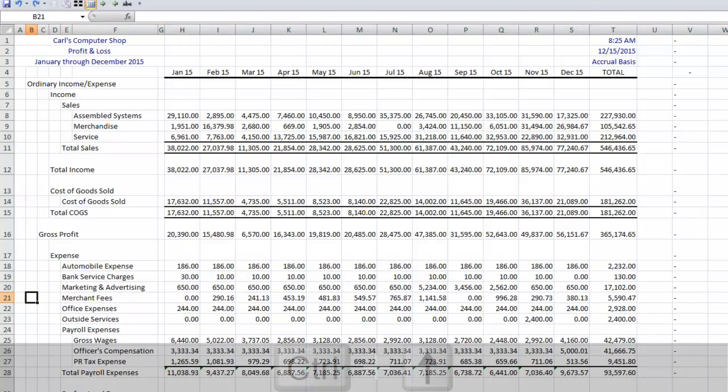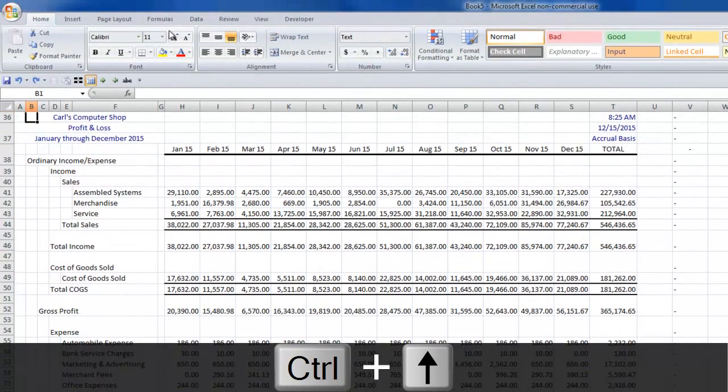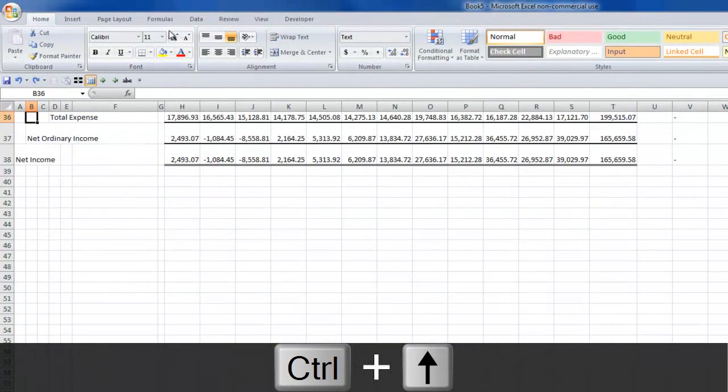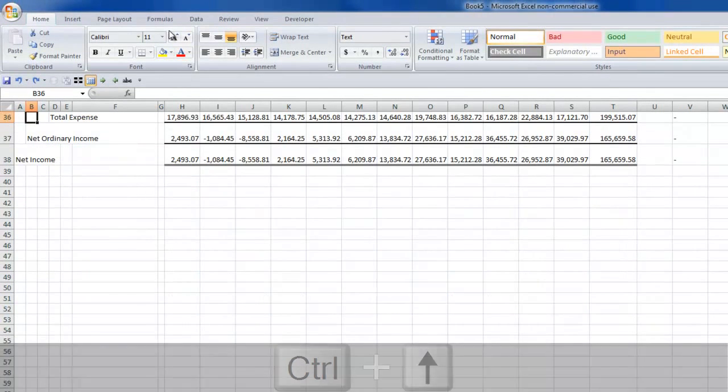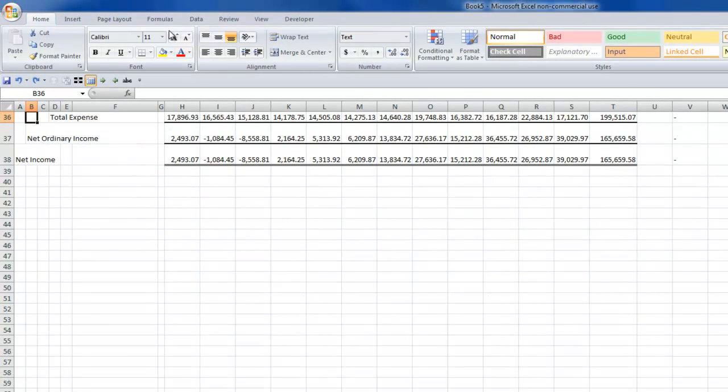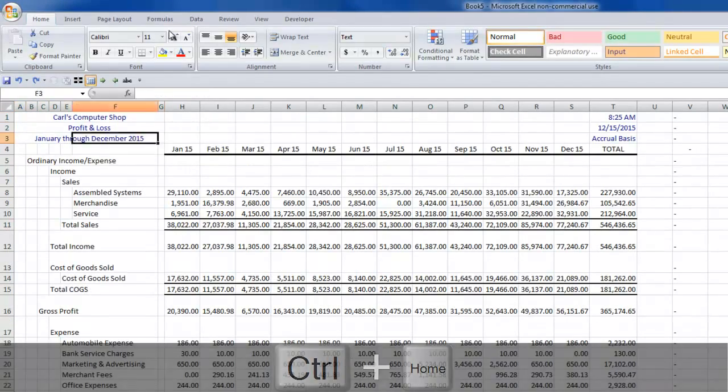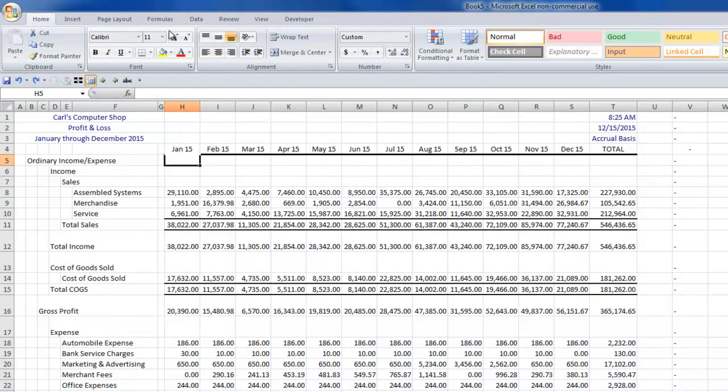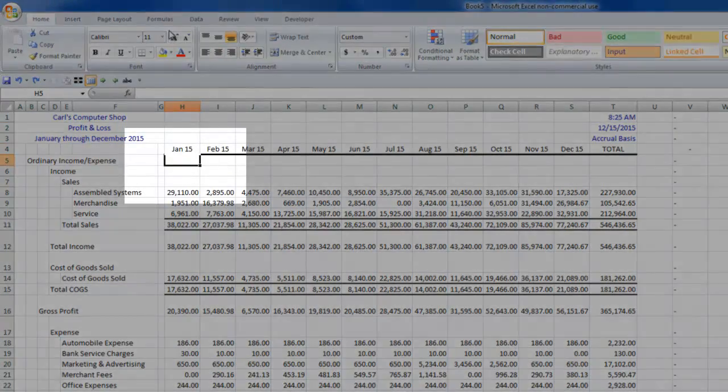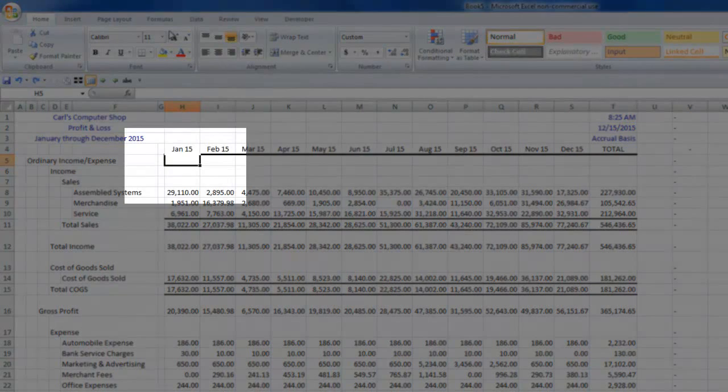Now let's say, because when I'm looking at something like this, I want to be able to see my headers. If I page down, I can't see what month I'm looking at. So Control Home gets me to the home location. I can situate my cursor over here right underneath January and just to the right of the account names.